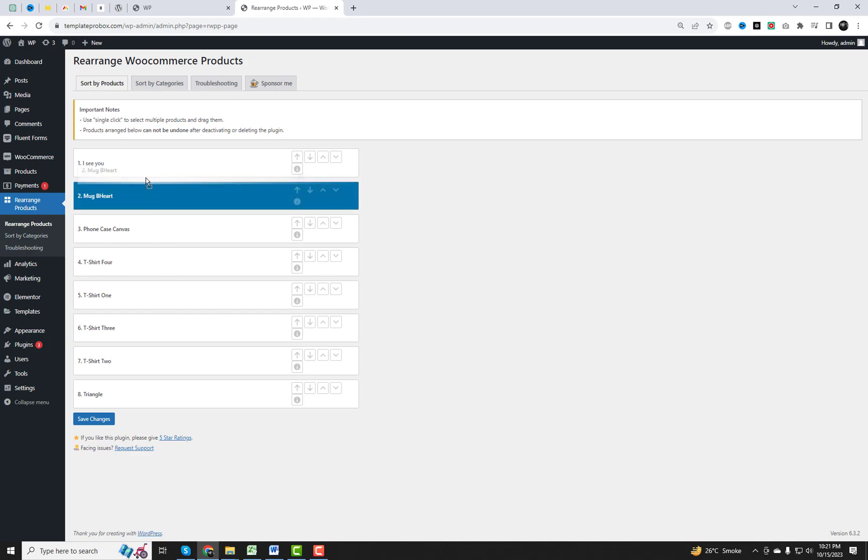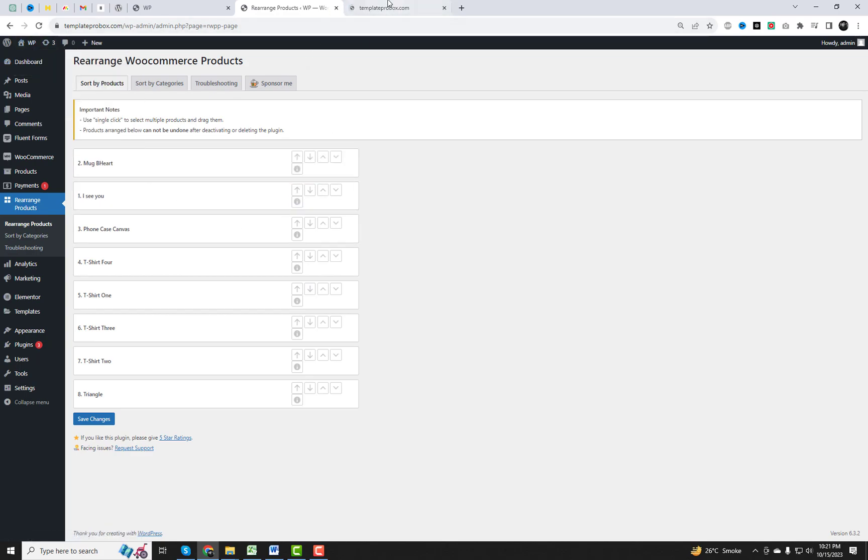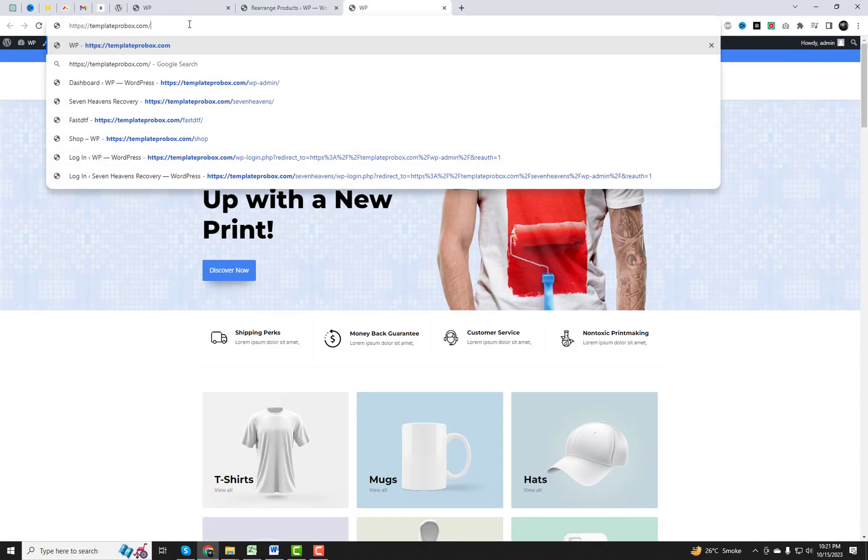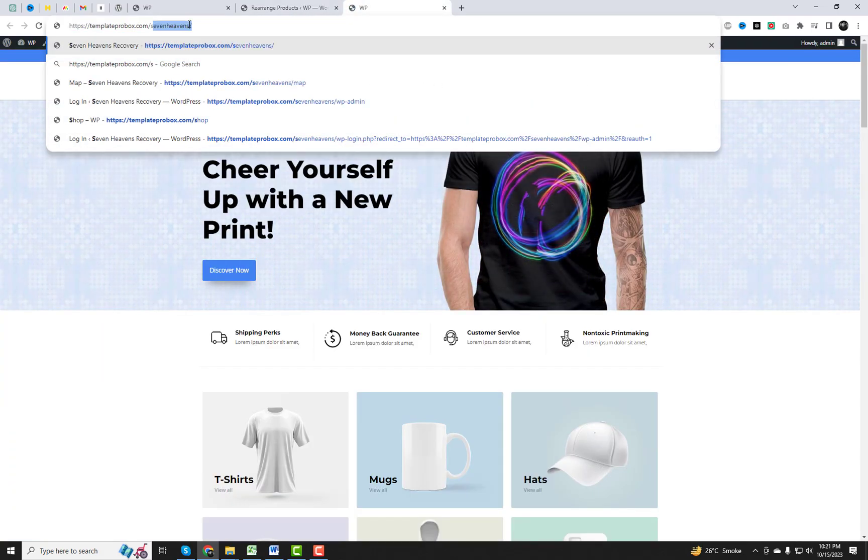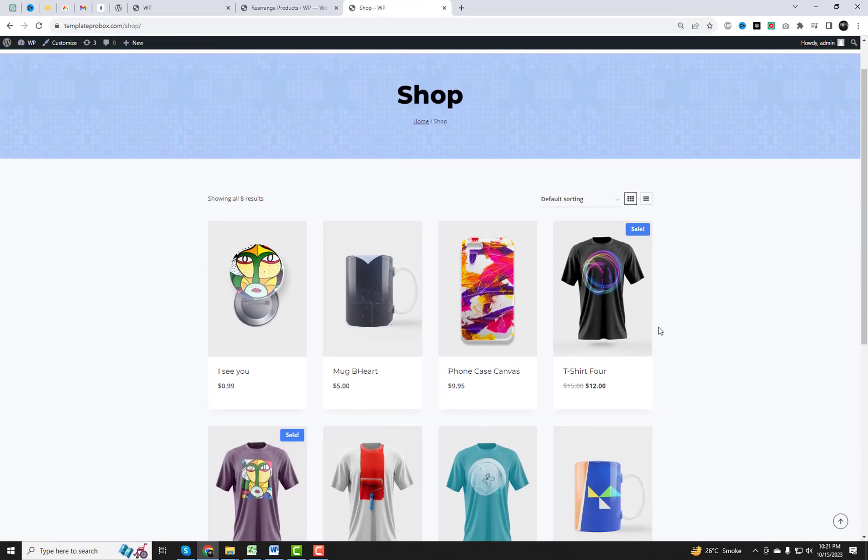Rearrange WooCommerce Products has this nifty drag-and-drop feature that makes product reordering a breeze. You can forget about the hassle of manually sorting things out. Just drag and drop your products into their new spots with ease.